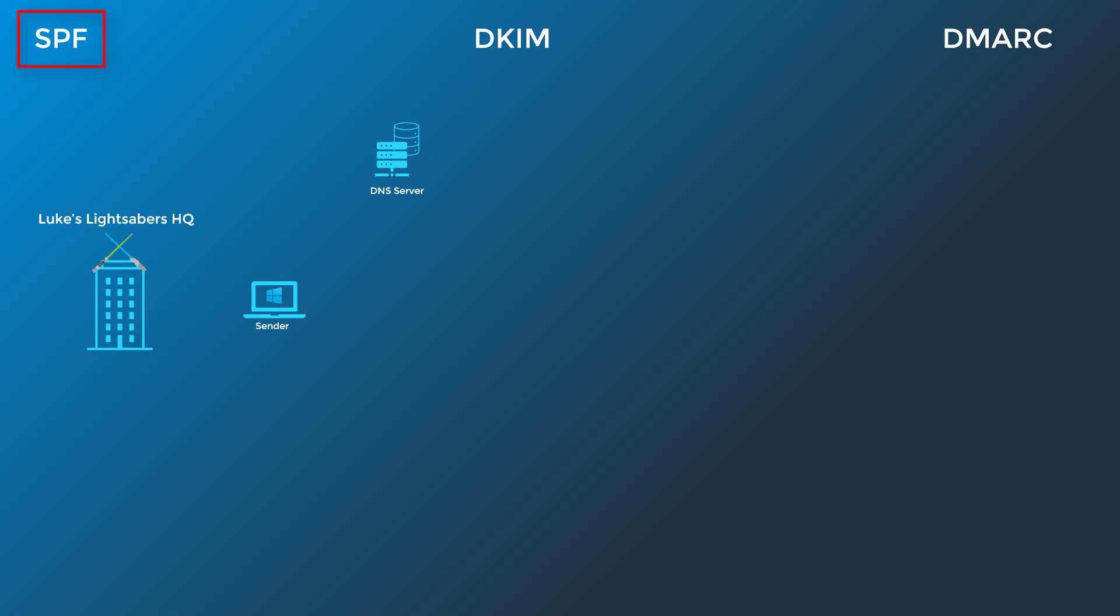Sender Policy Framework, or SPF, helps validate outbound emails sent from your custom domain. Here in this example, we have Luke's Lightsabers. Luke's has recently set up a text record in the DNS settings for their primary domain, Luke's Lightsabers.net. This record is publicly available to look up, and it's basically saying that all of Luke's emails should be coming from Microsoft's email servers.